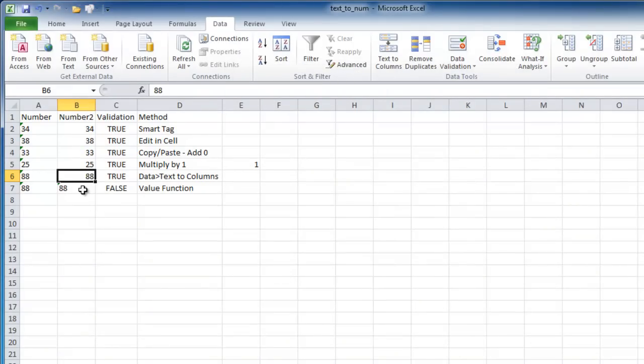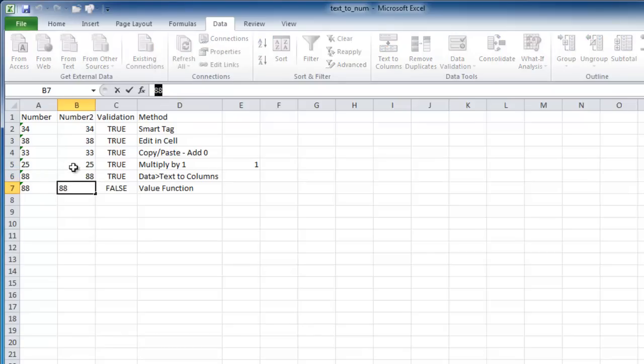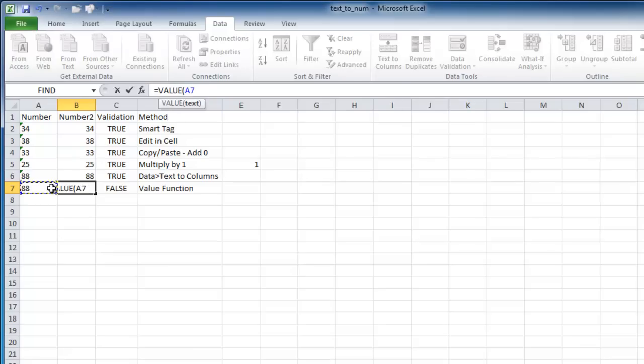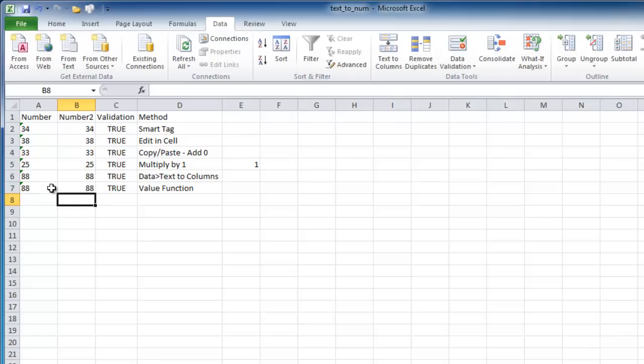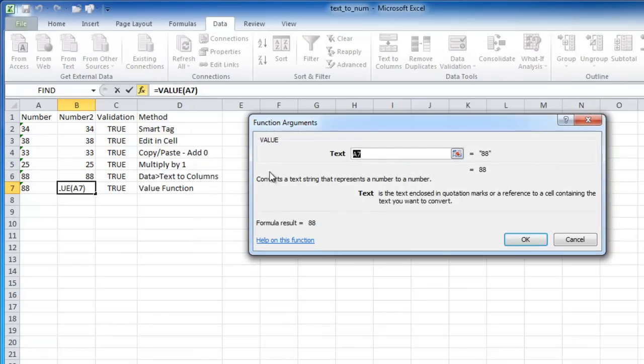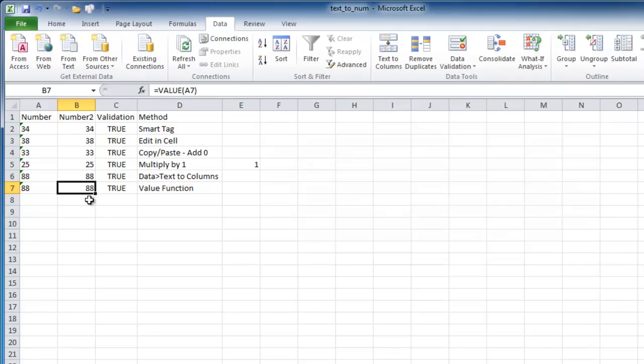Another way to do it is with the VALUE function. I'm going to use the VALUE function for cell A7. With the VALUE function, I'm just going to type equal, value, tab to complete it, and then select that cell. Close parentheses, press Enter. The VALUE function, you can see here in the Function Wizard, converts a text string that represents a number to a number. So basically I turned it into a number, and now all these validations are true. So that's text to numbers.